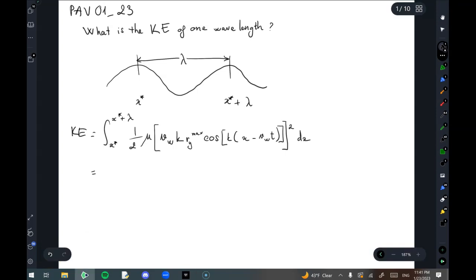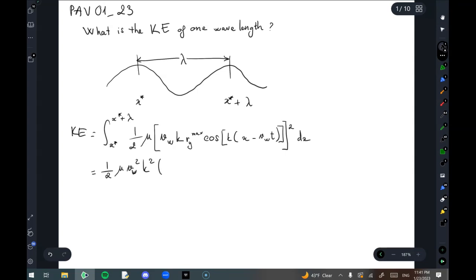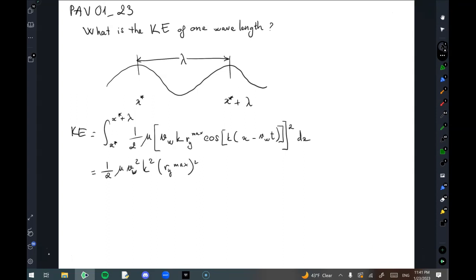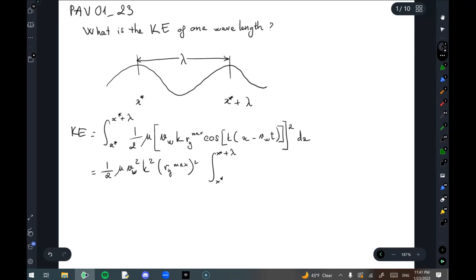Now we take the constants out. This gives us one-half mu v_wave squared times R_y_max squared. Then we have the remaining integral from x star to x star plus lambda of cosine squared of (kx minus v_wave t) dx.